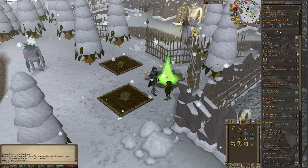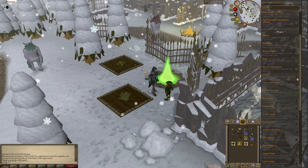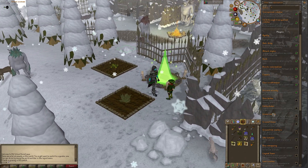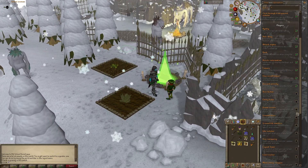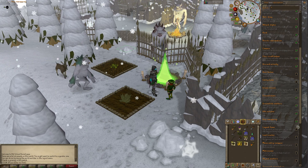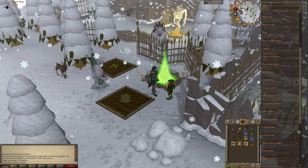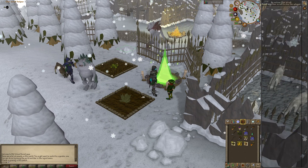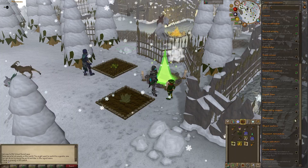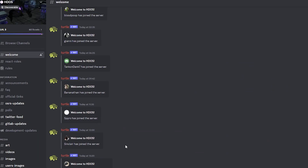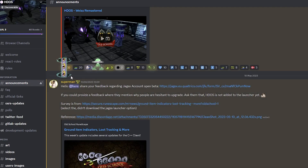As mentioned earlier, HDOS will soon integrate popular RuneLite plugins into the client. These plugins offer a wide range of features such as XP trackers, item overlays, timers, and more. There is currently a plugins alpha for the client for Patreon subscribers — more information can be found on their Discord page, which will be linked in the description.